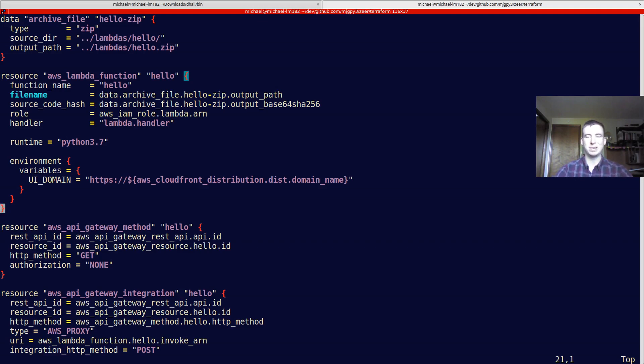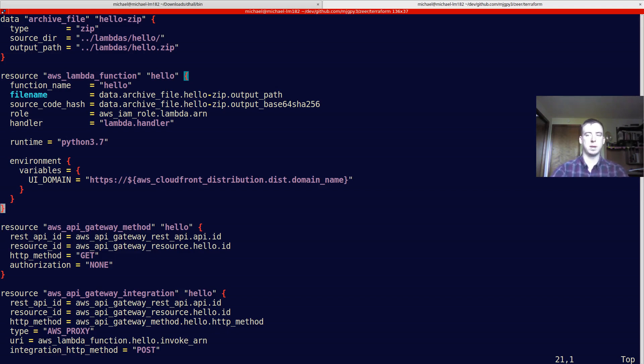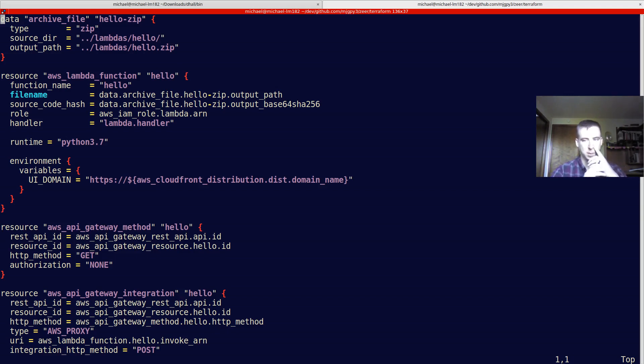In Terraform, you describe different kinds of resources and data and providers and things that you want to provision somewhere. That's the typical use case. You pretty much go into a specific domain and use it to build stuff out in that domain, typically.